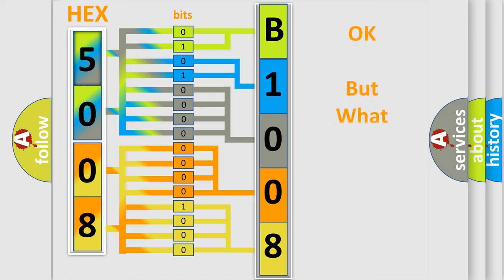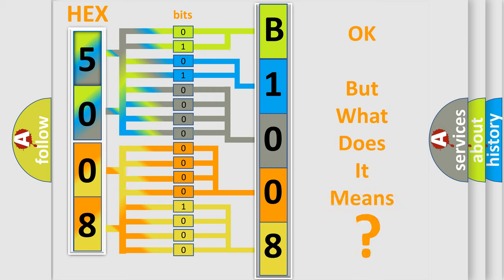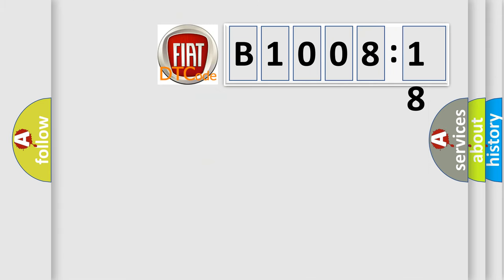The number itself does not make sense to us if we cannot assign information about what it actually expresses. So, what does the diagnostic trouble code B1008-18 interpret specifically for FIAT car manufacturers?